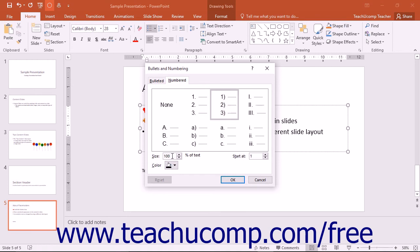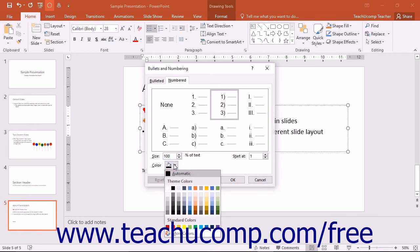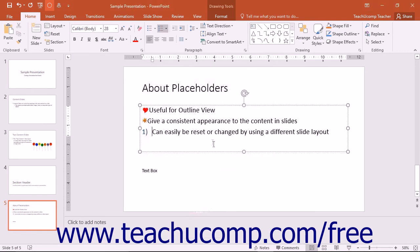Set the percentage of the size of the adjacent text you want the numbering to be by using the Size spinner. Then use the Color drop-down to set the numbering color. Then click the OK button to apply the numbering to the selected paragraphs.